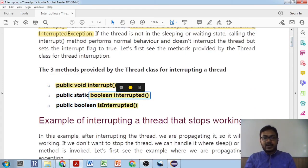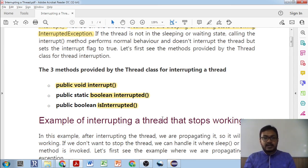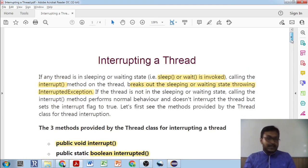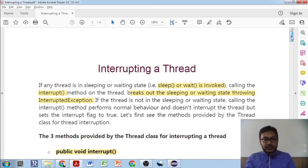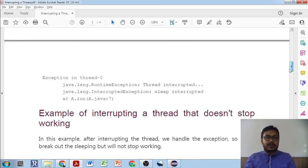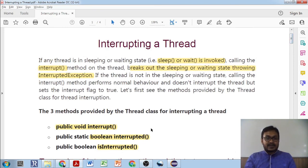We have covered all three methods: `interrupt()`, `interrupted()`, and `isInterrupted()`. I've given examples for the first two and explained the theory for the third — you should write your own code and put it in the YouTube comments section. The PDF used in this session will be in the video description. Run these programs one by one to clear your concepts. Please subscribe, like, and watch my videos — thank you very much.